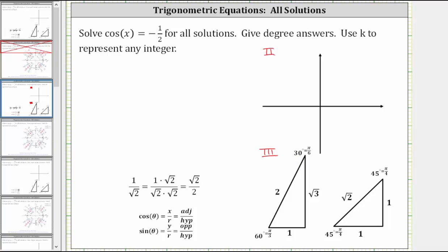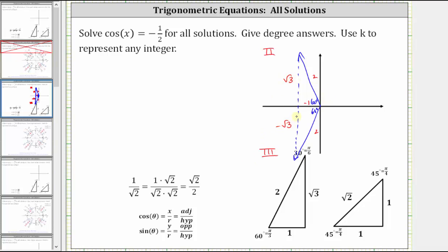The next step is to sketch a reference angle of 60 degrees in the second quadrant as well as the third quadrant, and let's also sketch the reference triangles. Notice for both reference triangles, the adjacent side is negative one and the hypotenuse is two. In the second quadrant, the opposite side is square root three. In the third quadrant, the opposite side is negative square root three. Any angle coterminal to either of these two angles will give a cosine function value of negative 1/2, since the ratio of the adjacent side to the hypotenuse is negative 1/2.